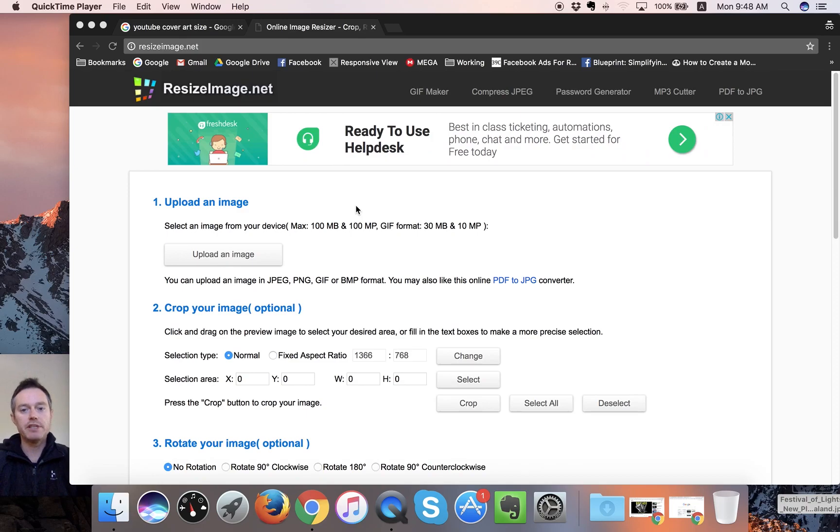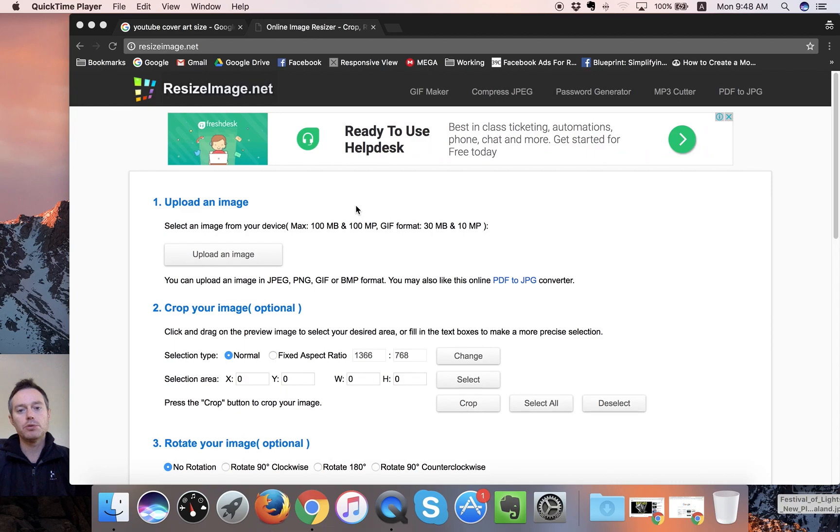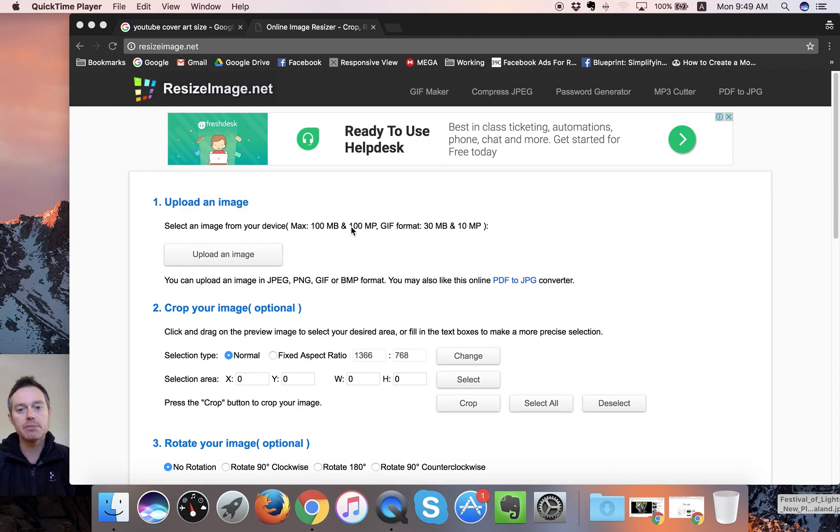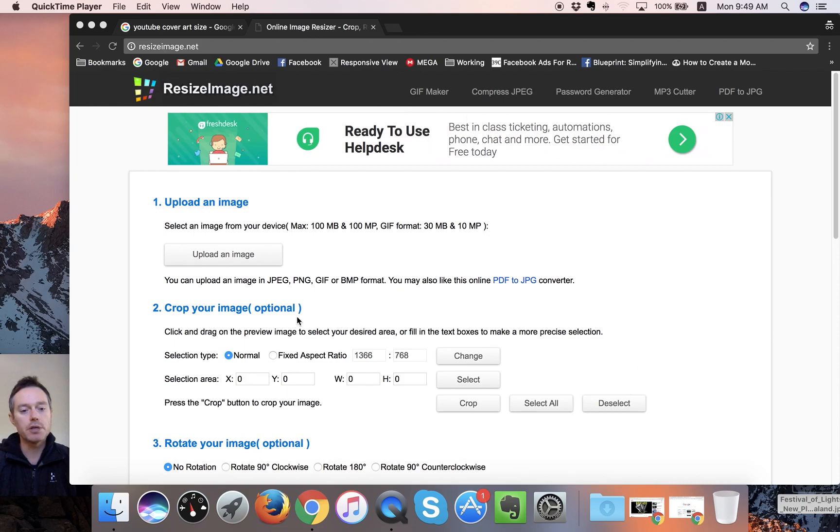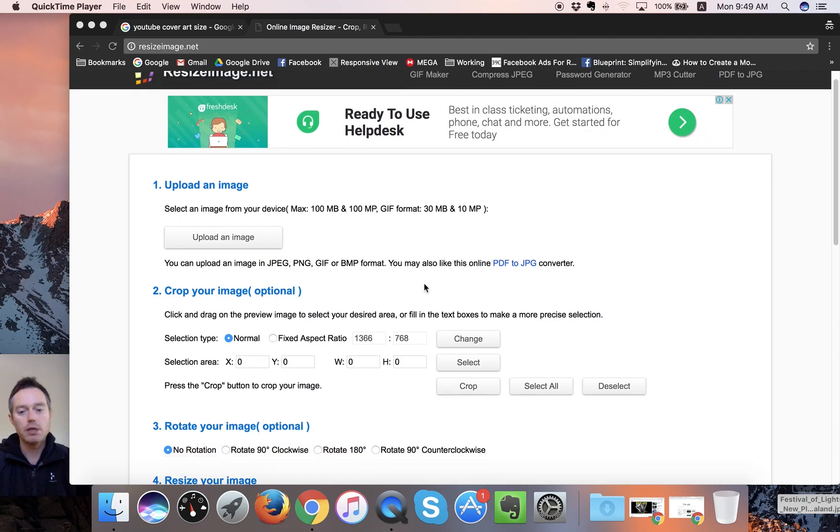Hey, so we're doing a quick video here showing how to crop and resize a video for a YouTube banner or YouTube cover art, the large picture in the background for your YouTube profile. And we're using resizeimage.net, which is a free online website that you go to do this.